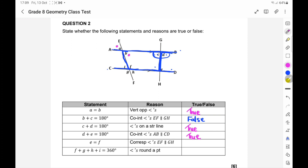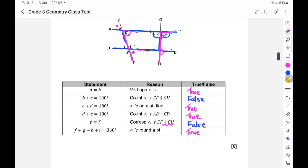E equals F because of corresponding angles — but looking at the diagram, F is not on parallel lines with E. B equals H because of corresponding angles, but not E equals F, because those lines aren't parallel to GH — so that would be false. And F plus G plus H plus I equals 360 because of angles around a point — that is true. So that's another six easy marks.